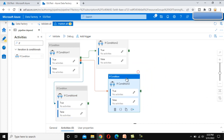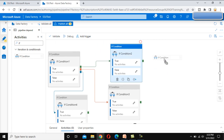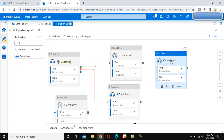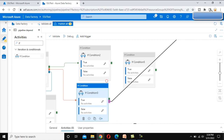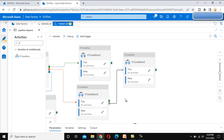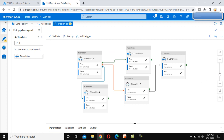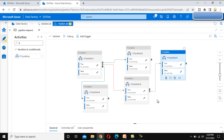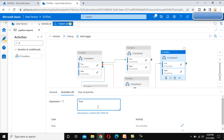We have not set up the skip dependency yet. Let me drag and drop one more if condition. This if condition will be added from if condition 3 using the skip dependency. Now we have set all these. For the last one, let me put the expression as true since we have not set anything there.